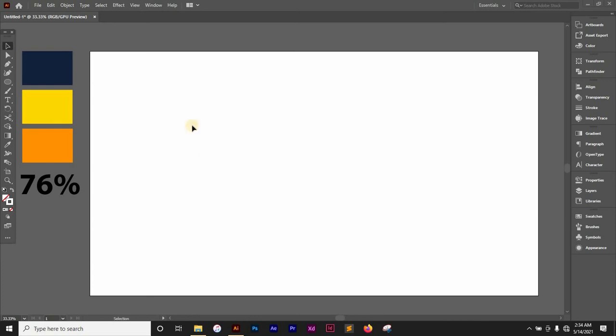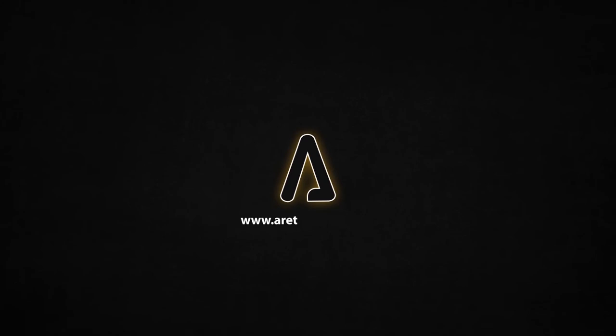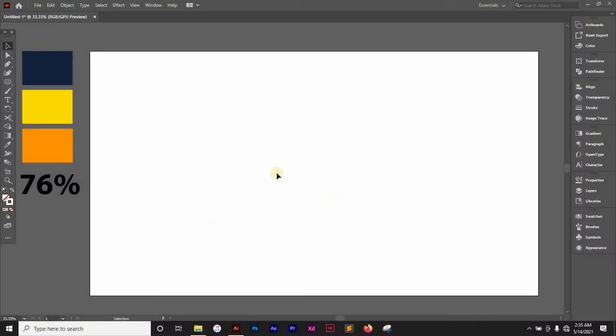What's up people and welcome back to Red Graphics. My name is Damila. In this tutorial, I'll be creating this circular progress bar design in Adobe Illustrator. So without wasting any more time, let's get right into it.